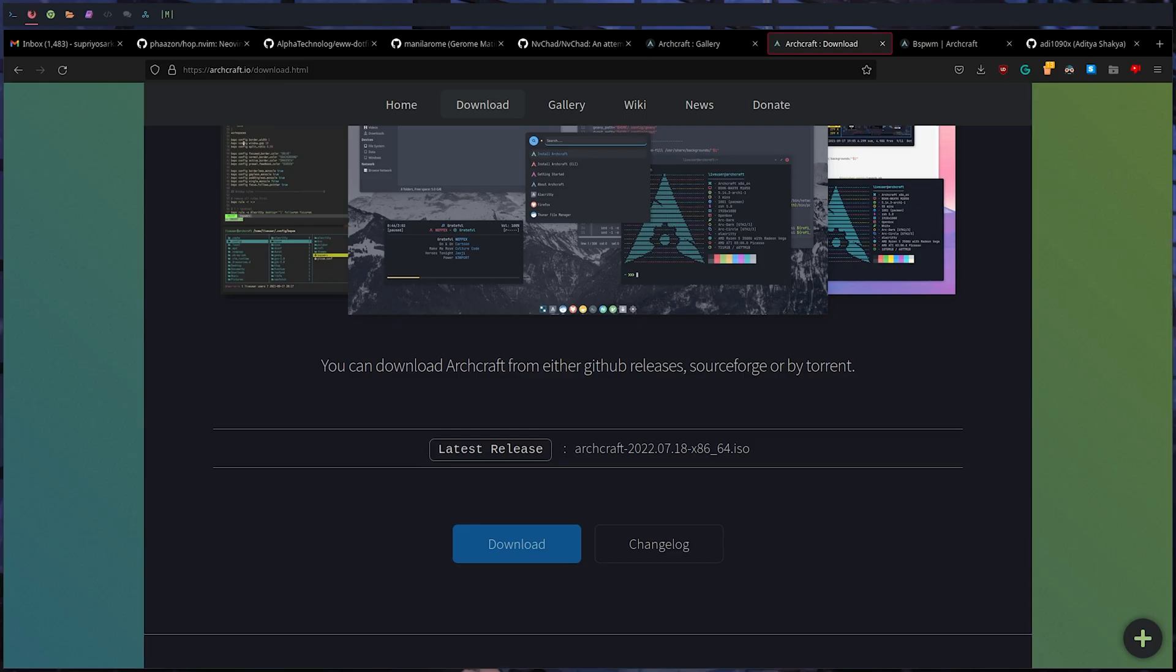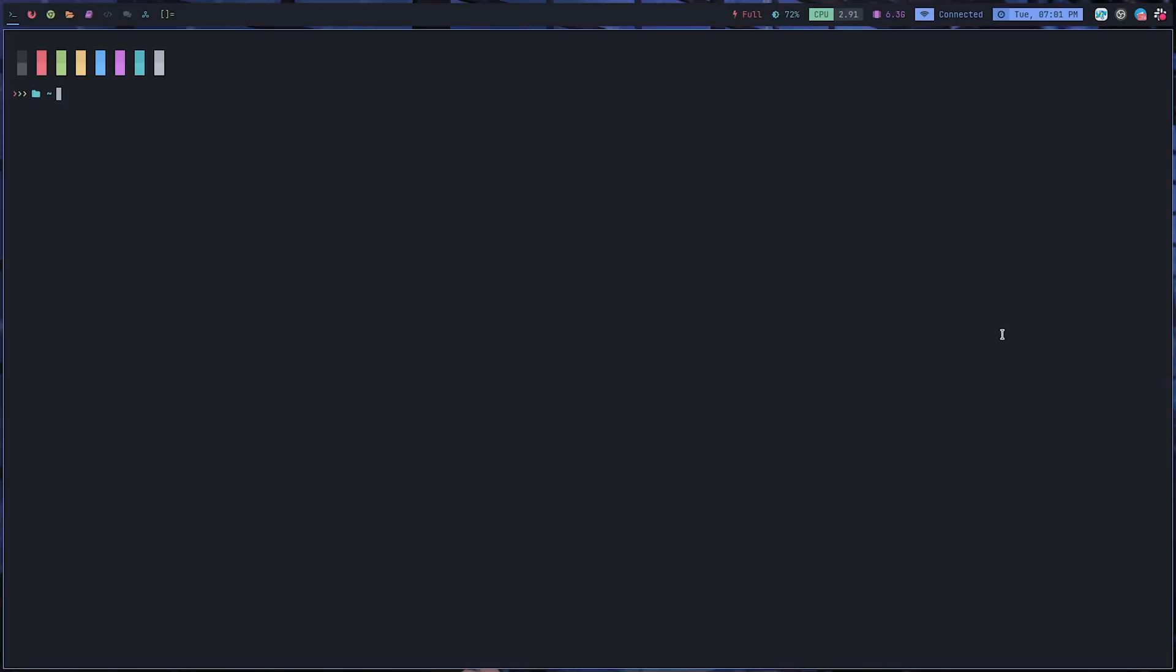I'll show you how you can install other window managers offered by Archcraft. This also comes pre-configured with yay, which is the Arch User Repository manager, to install any other window manager. When you install it, it only comes with OpenBox and bspwm. To install any other, for example if you want to install DWM or XMonad or i3, Berry, Fluxbox, or whatever, what you need to do is yay archcraft dash and then your window manager name.